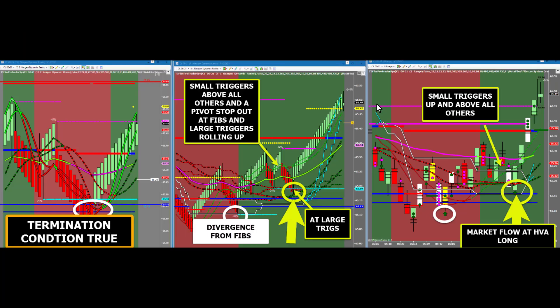In addition to higher probability trend trades and recognizing powerful divergence areas at pinched 13-2 small triggers and a powerful momentum trade, you will also clearly recognize a higher probability high volume area trade. In this example, the 13-2 chart puts in a pivot stop-out termination condition at Fibonacci support, followed by divergence from Fibonacci support on the retest. Once the small triggers are located above all other triggers on the 5-1 chart, and the small triggers on the 8-range chart are crossed up and above all other triggers, you will see a very high probability HVA line trade with a market flow long signal.